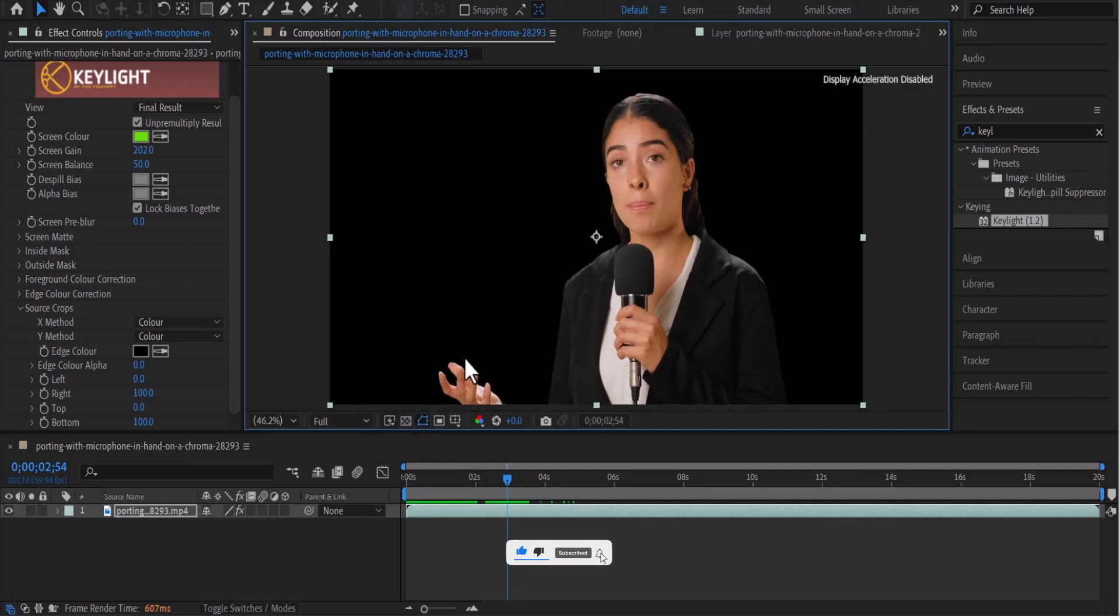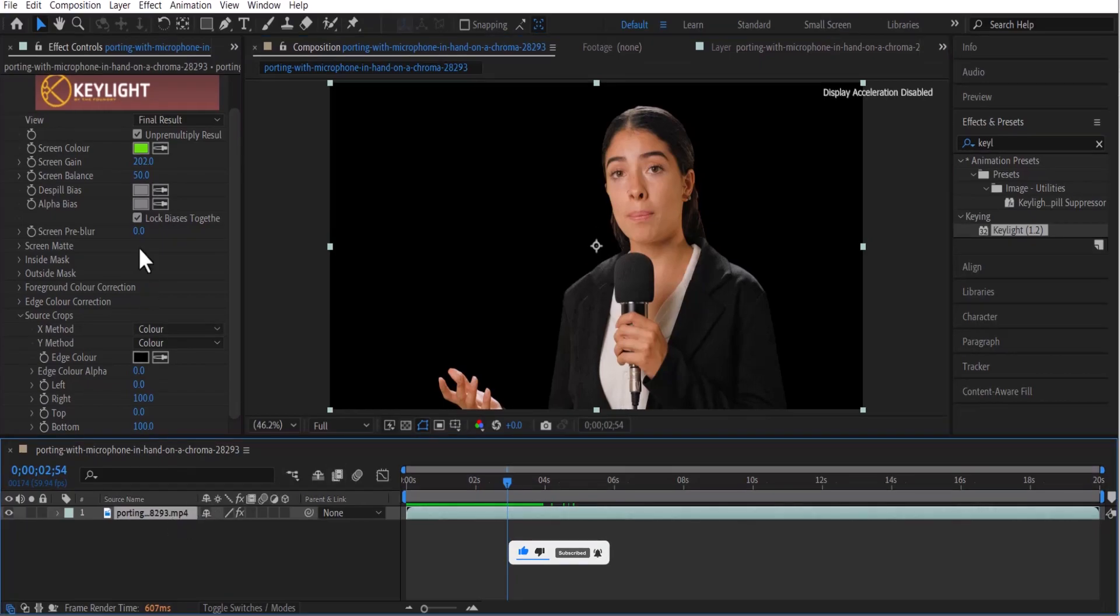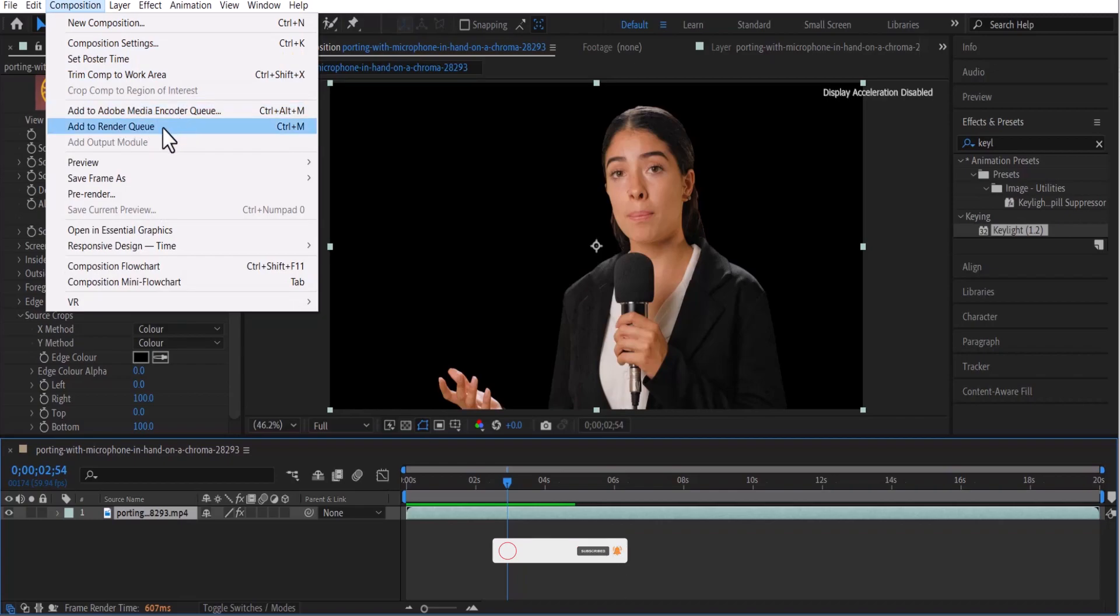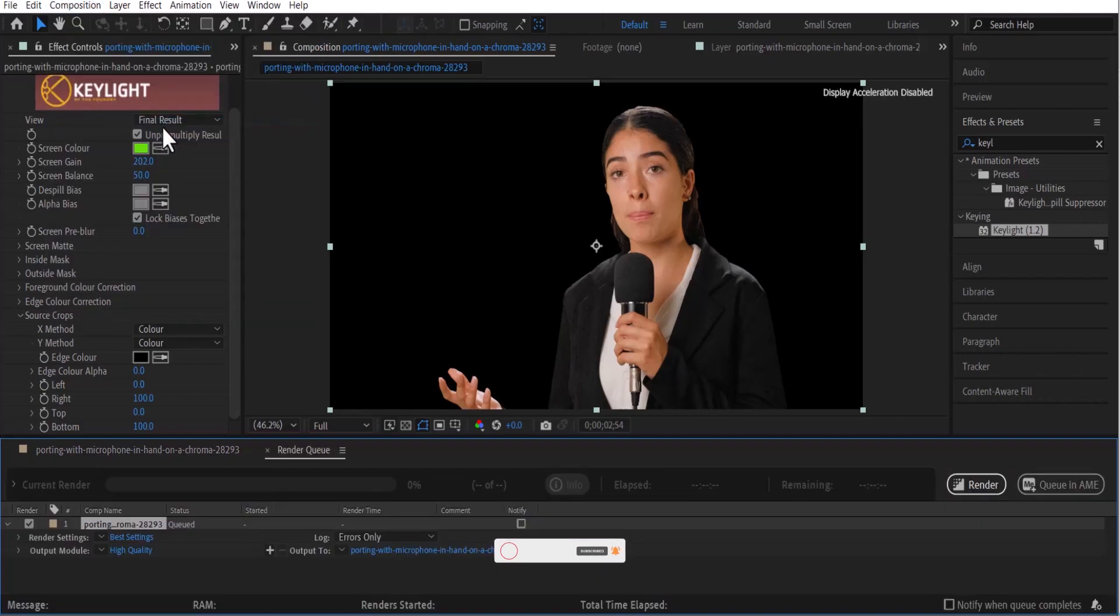Now to export this composition, simply highlight the composition over here. You can decide to export it through Adobe Media Encoder Queue or just add to render queue. I just clicked add to render queue.